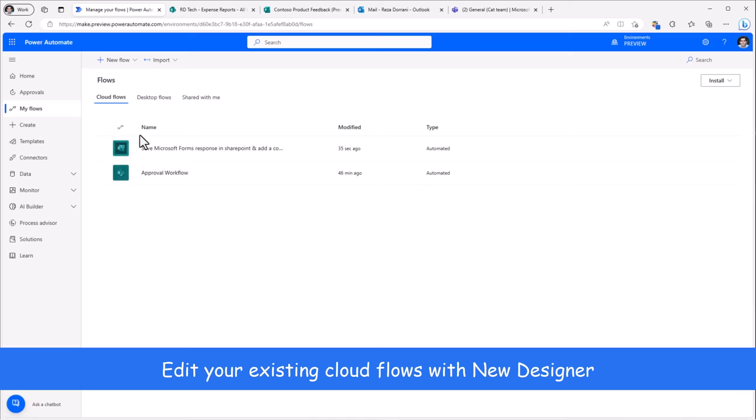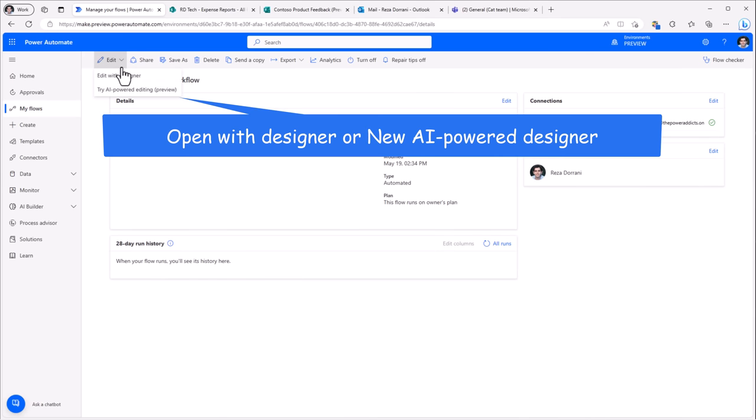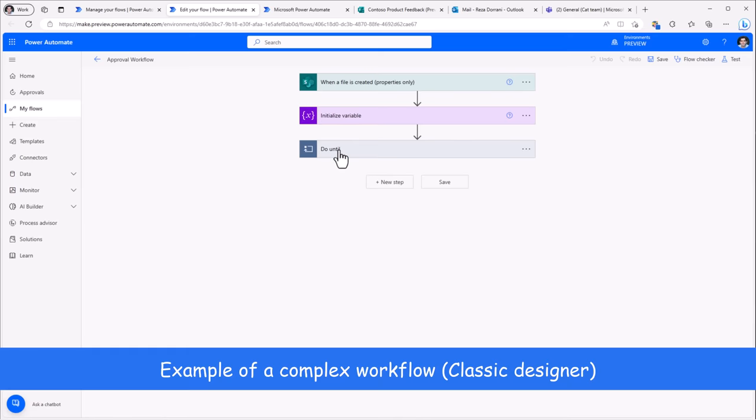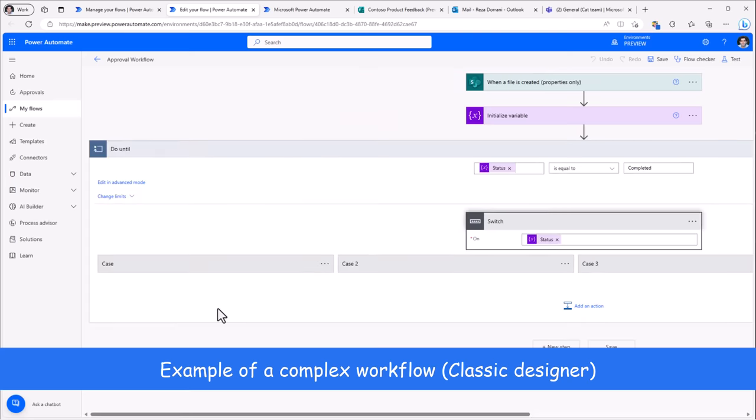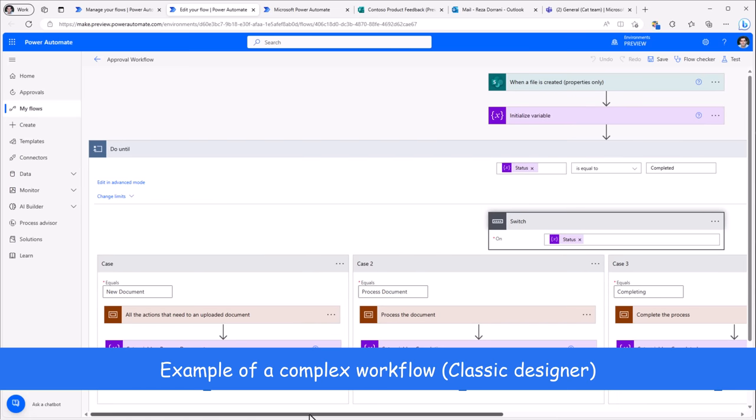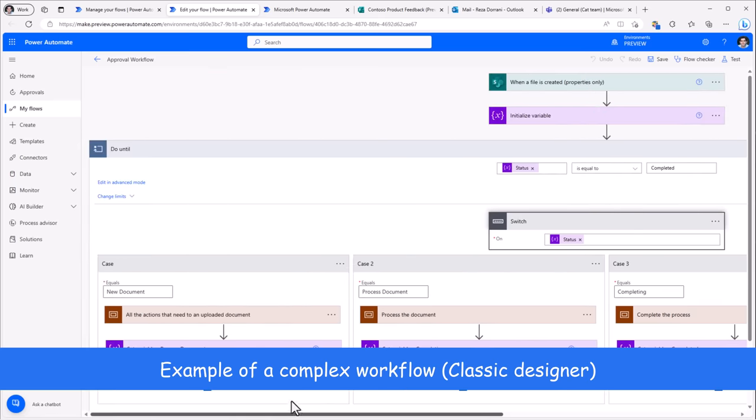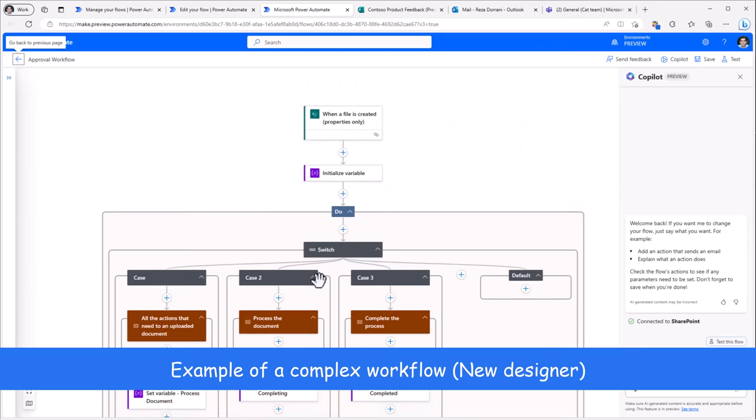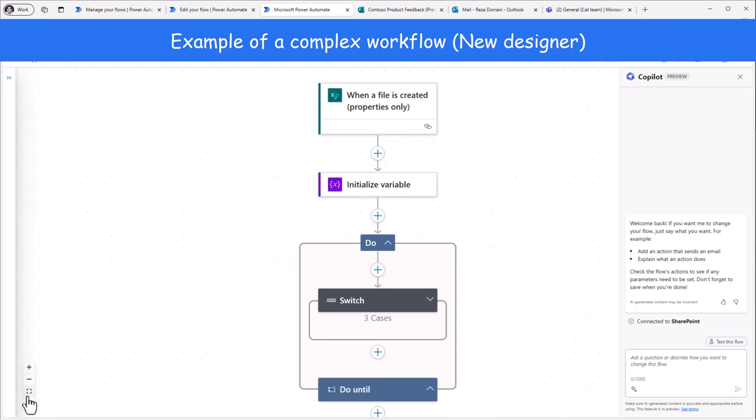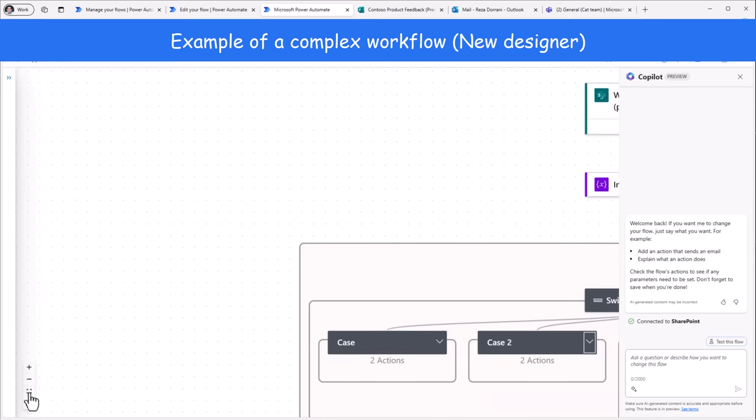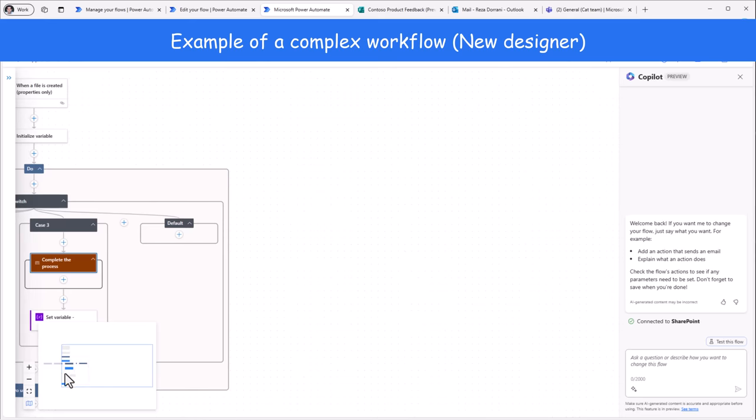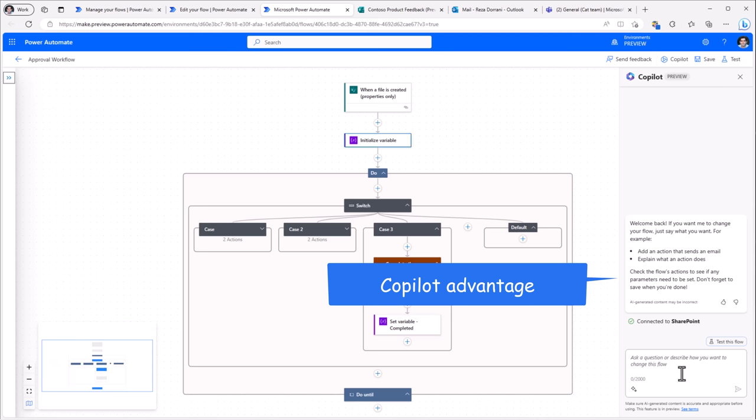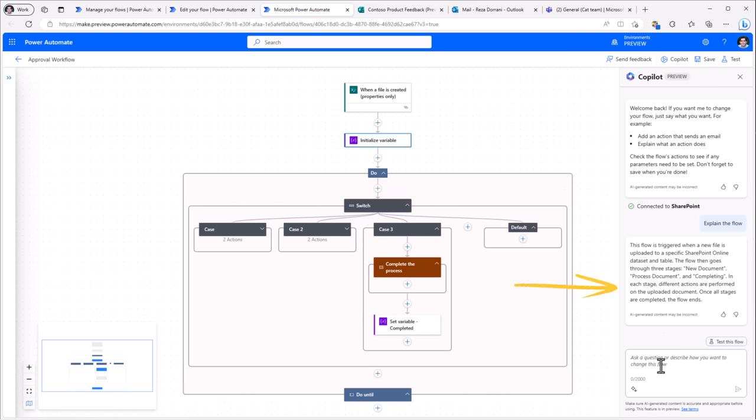For example, I have an approval flow here. I'll open it both in the classic and the new designer experience. So in the classic designer, here I have a do until action with a switch case. And I have various switch cases. In cases of complex flows, it does get challenging when you need to navigate through the different elements of the flow, understand the entire process of your flow. However, notice in the new experience, it's a lot more intuitive. I can close the switch case. I can realign my flow. I can open the switch case. I can close certain cases. Once again, realign. Of course, the mini map does help. As I can see the different areas of my flow. And the best part, I can ask copilot to explain the flow. And it's gone ahead and explained the details of what this flow does.